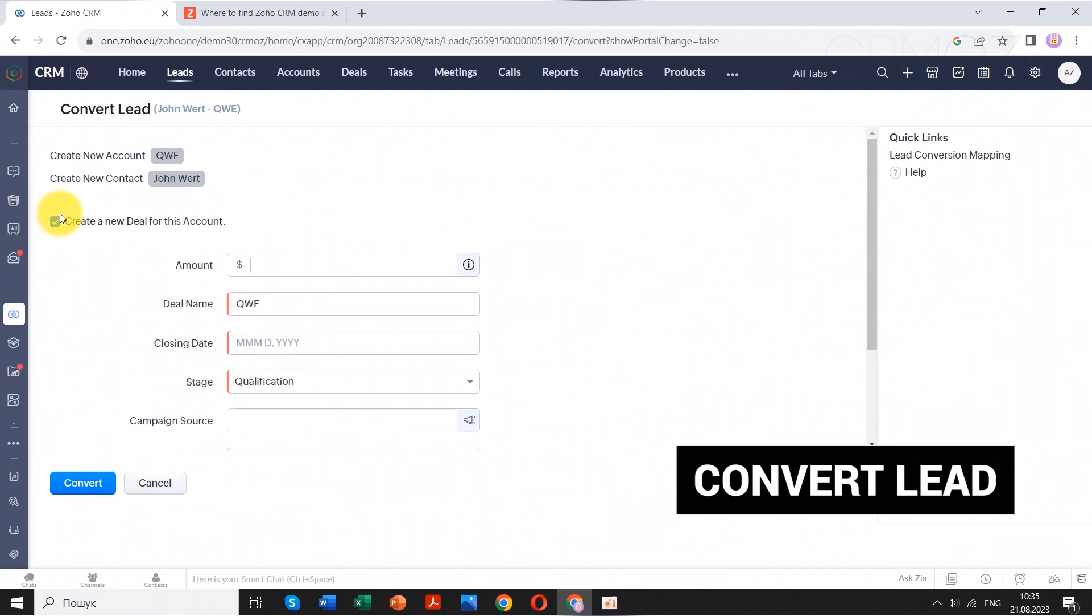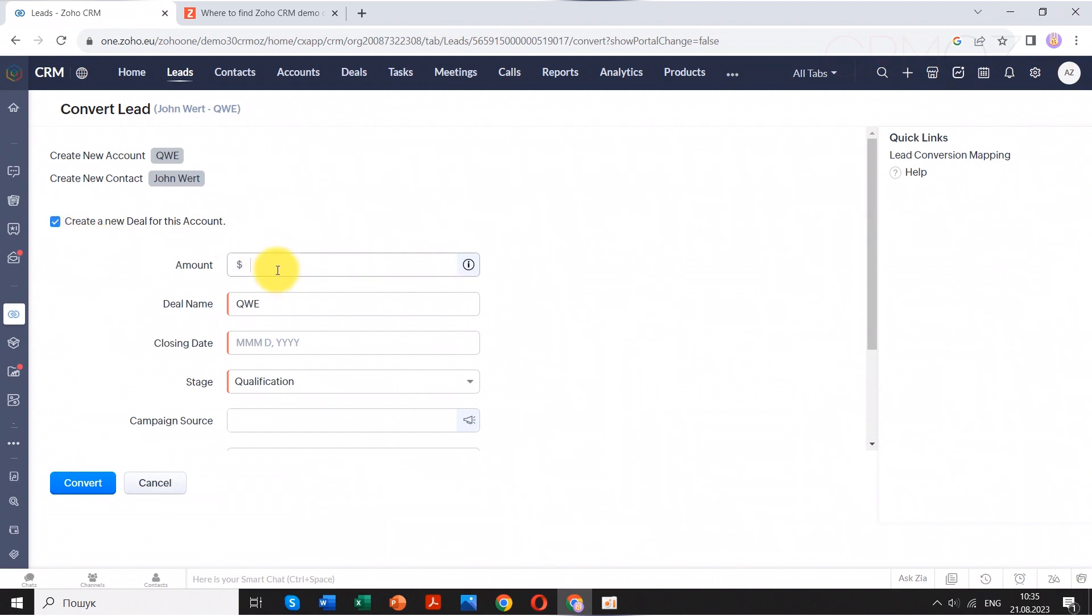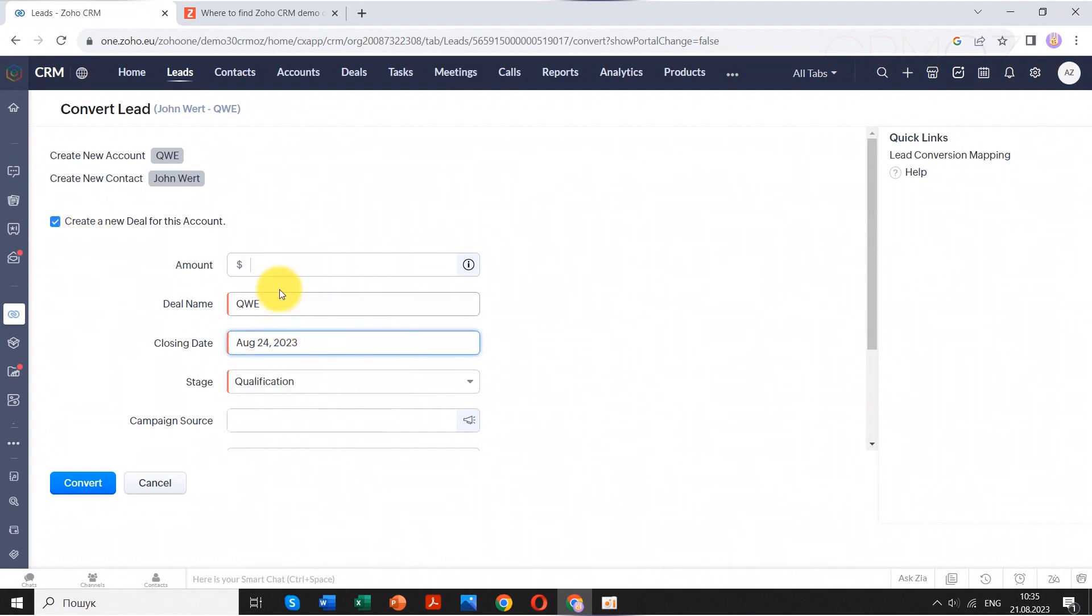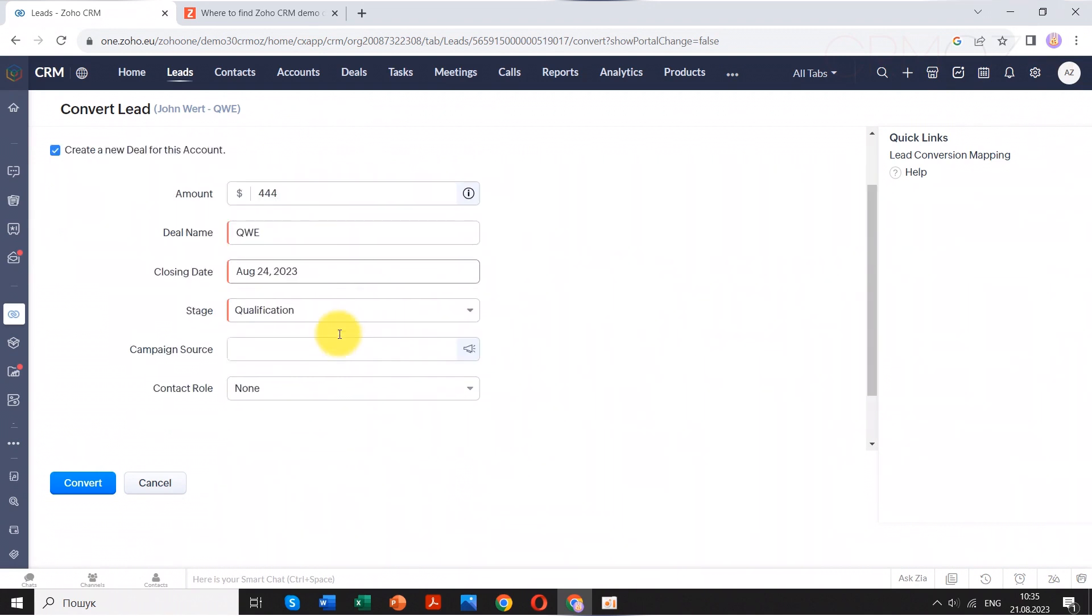Contacts represent individuals or organizations that have established a more significant level of engagement with your business. They might have expressed interest in specific products, engaged in discussions, or interacted through various touchpoints.